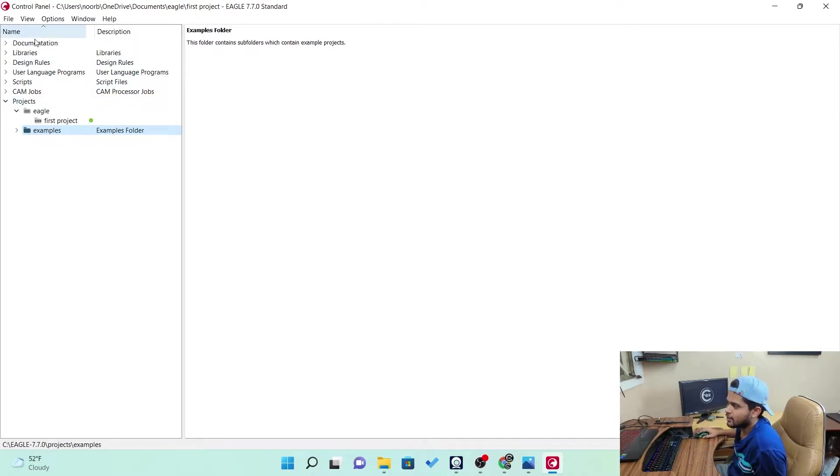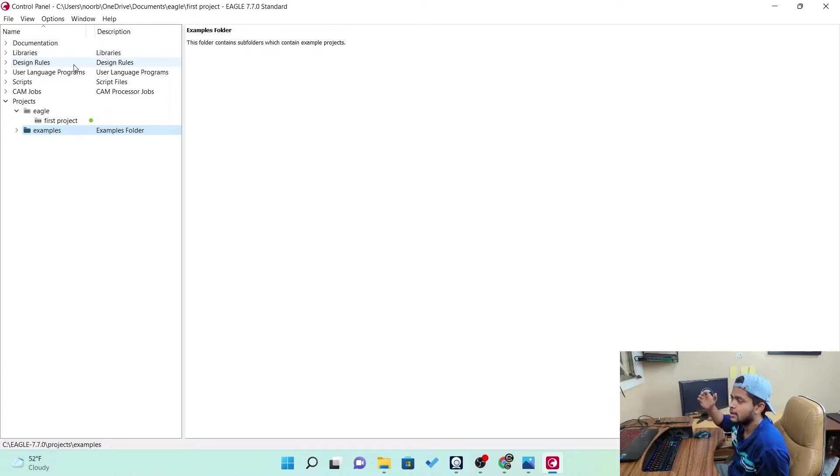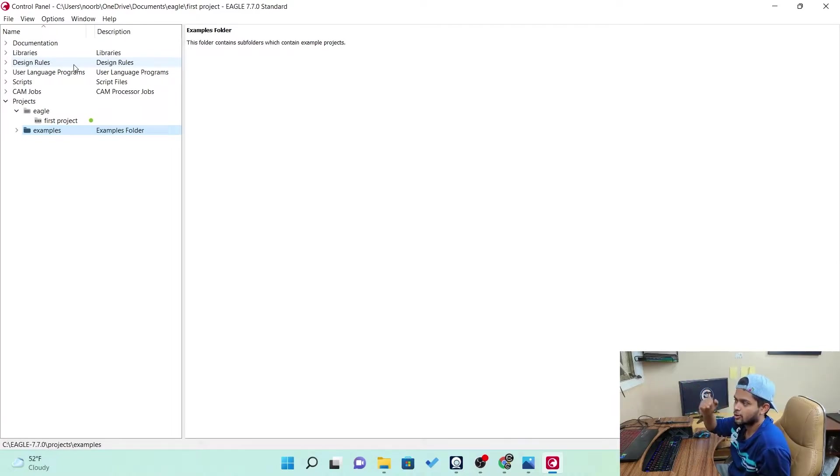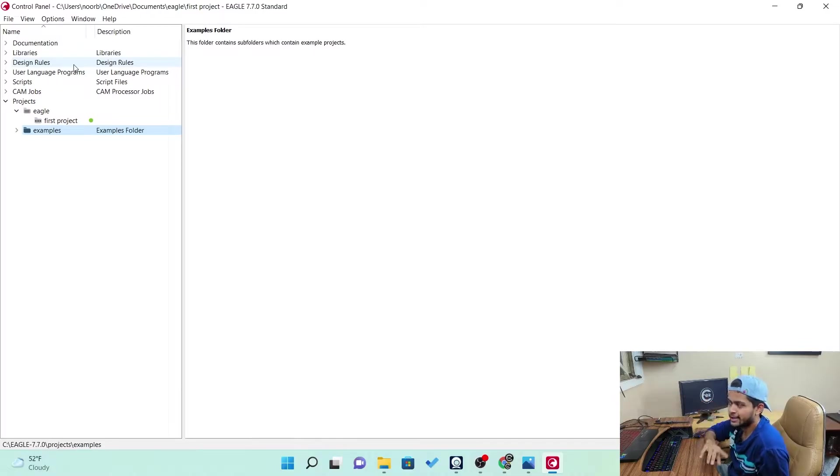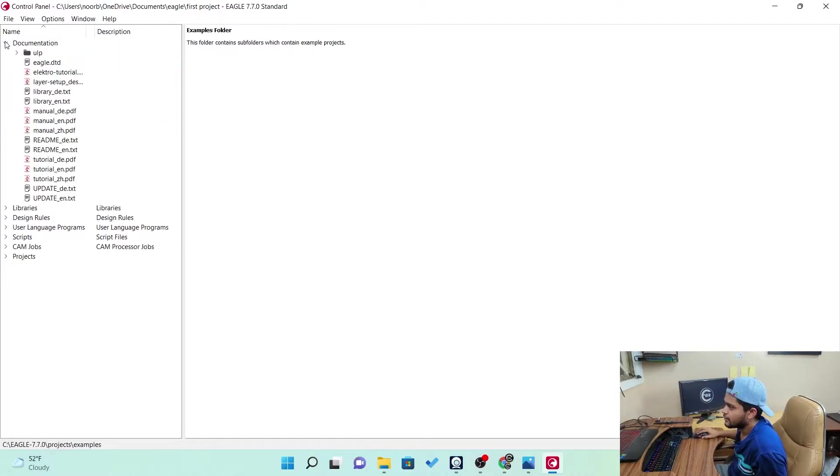Towards left, you can see the documentation tree, libraries tree, design rules tree, user language programs tree. These are called trees. Because the control panel under control panel, we have all of these. Now, let me show you what all the individual things does. Let me just unfold this.